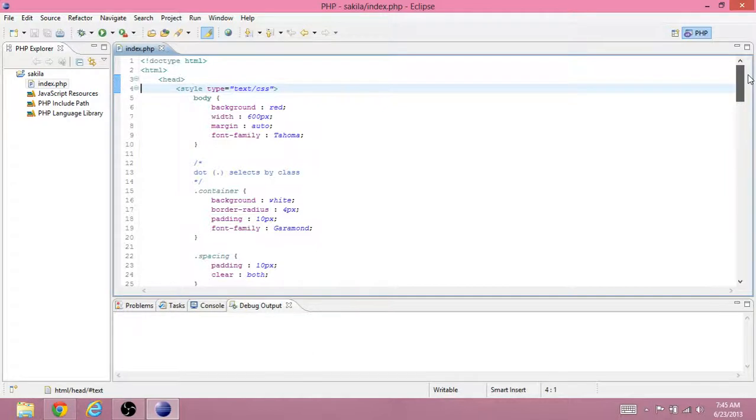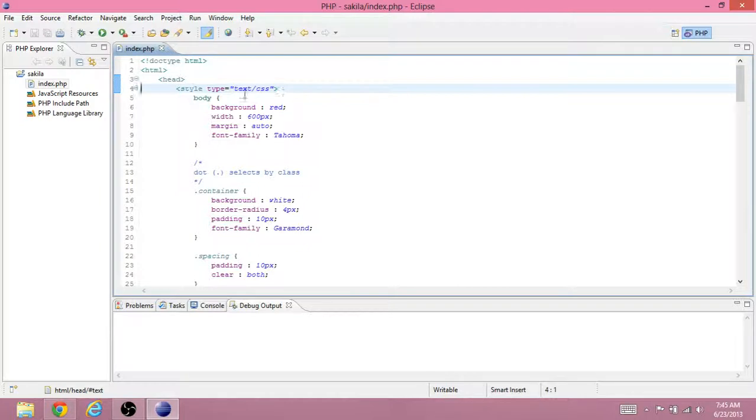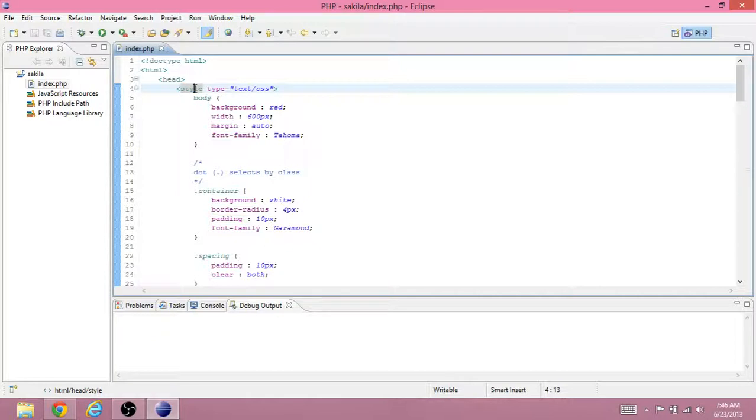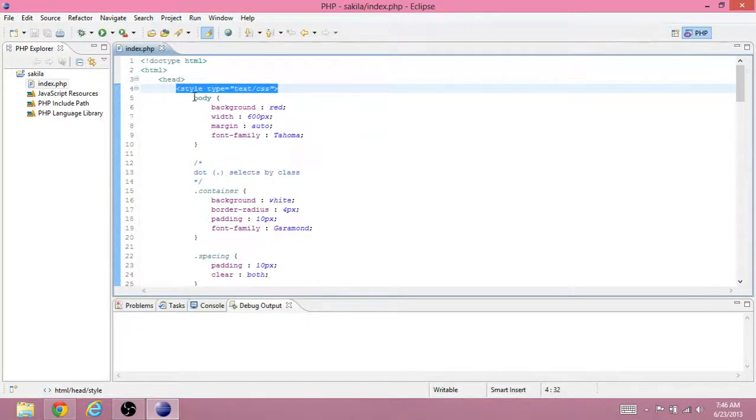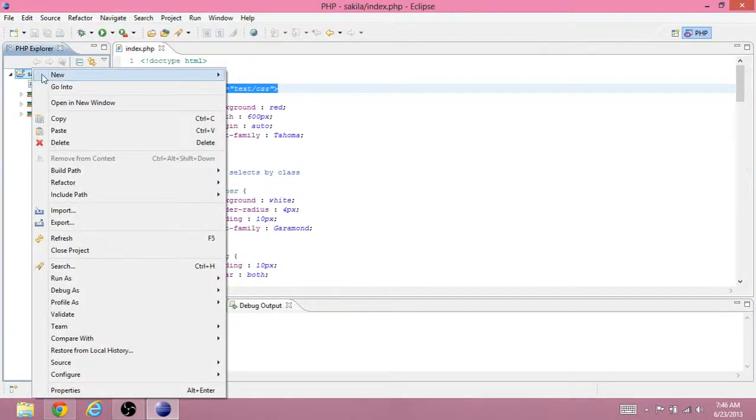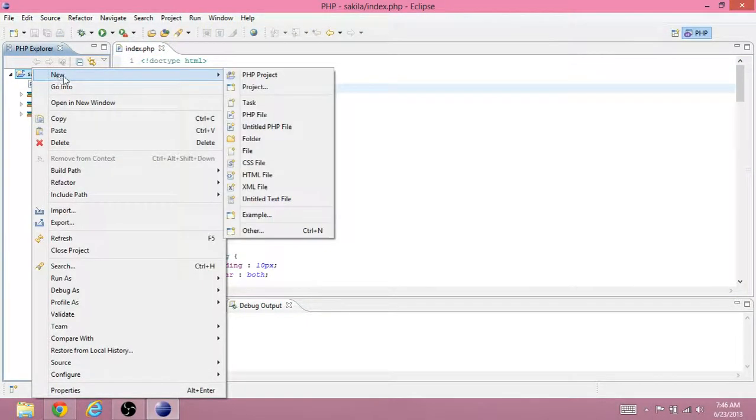Looking at the same file we were working on in the last video. Usually what you want to do, I only use the style tag when I am testing a bunch of new styles and I want to see how they work. Once I have them officially working, I will create a new folder.